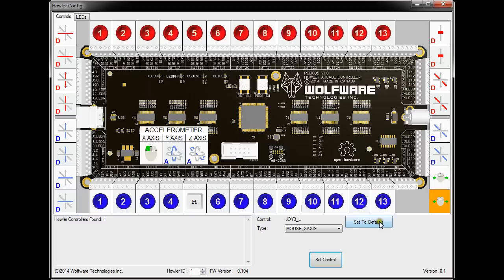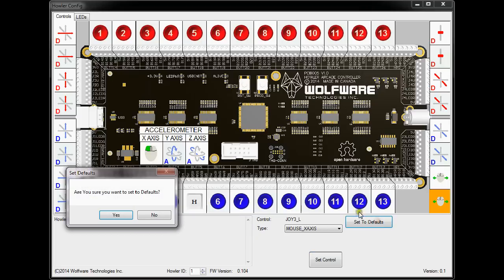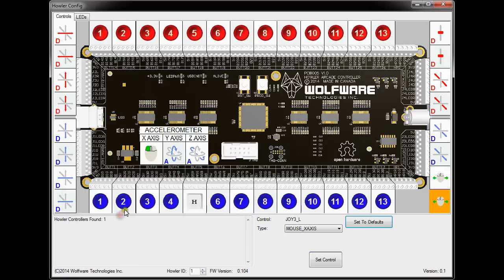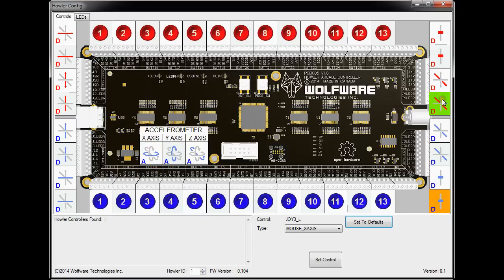So that's a quick walkthrough of the controls section. We can also set it back to the factory defaults, so you just go set to defaults, and sure, let's set them. So then it sets everything back to the factory defaults, so now everything is back to normal again in case you change something that you didn't want.